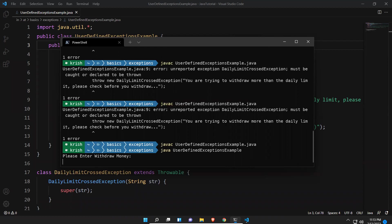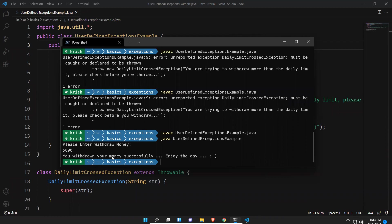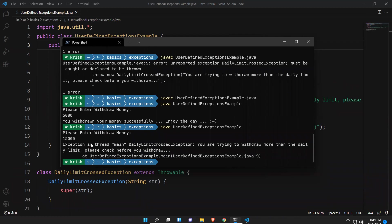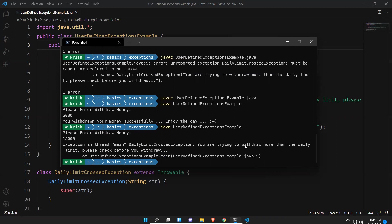I'll execute the program. It asks: "Please enter withdraw money." I enter 5000 — and it says: "You have withdrawn your money successfully. Enjoy the day." No exception because 5000 is within the limit. I execute again and enter 15,000 — and the output shows: "Exception in thread main: DailyLimitCrossException: You are trying to withdraw more than the daily limit. Please check before you withdraw." And it points to line nine.